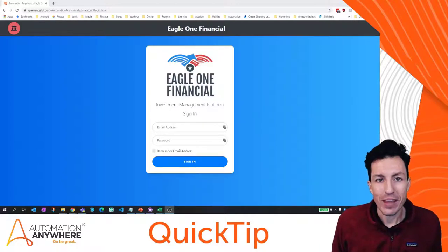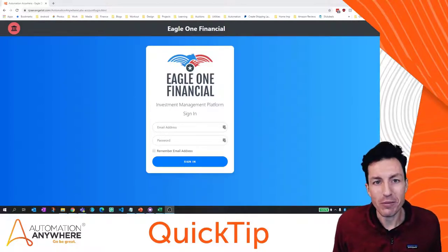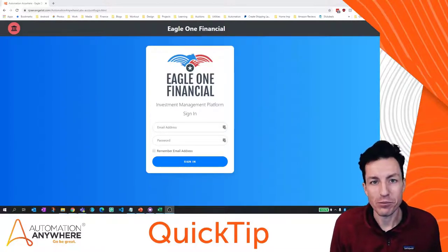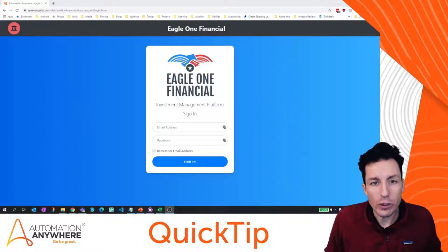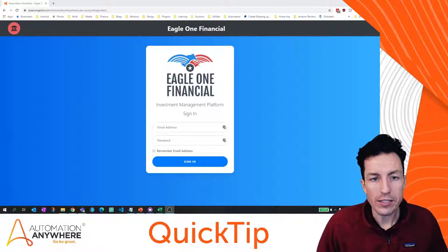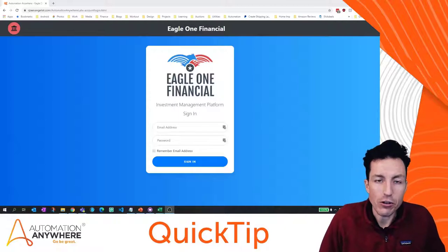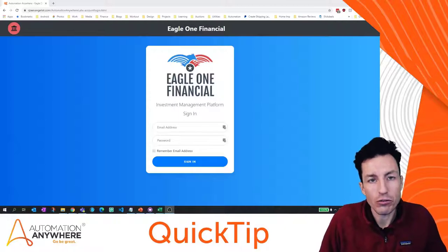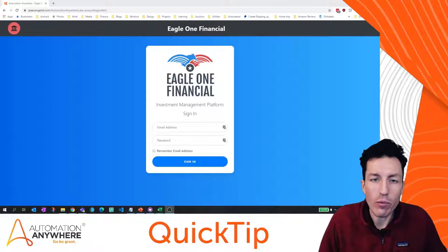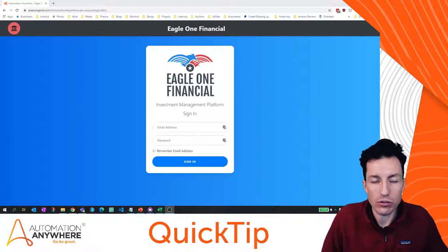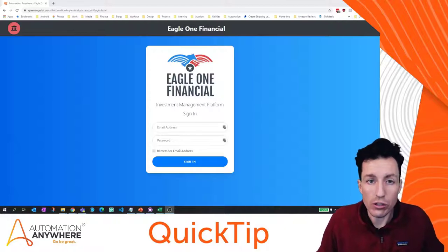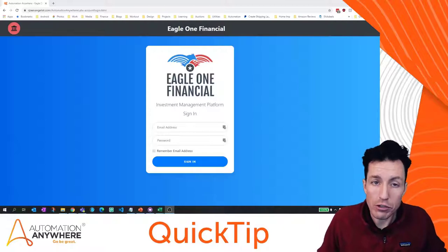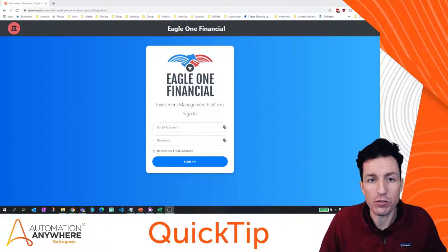I'm Micah Smith and this is Automation Anywhere Quick Tips. In this quick tip we're going to take a look at using the credential vault and how we can use that to securely store and retrieve values for our bot.